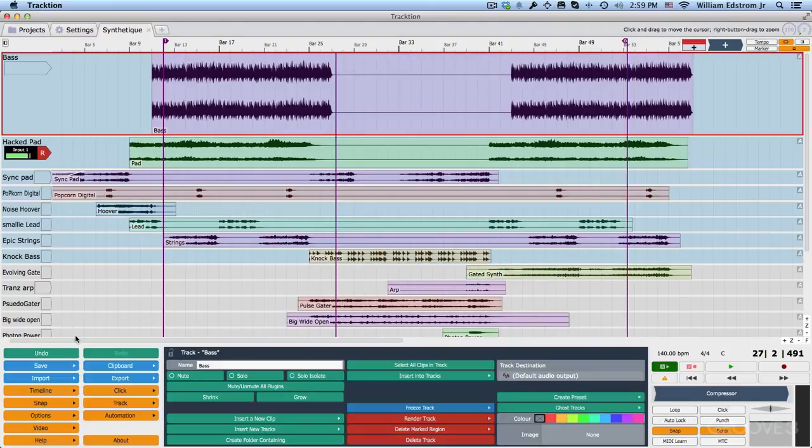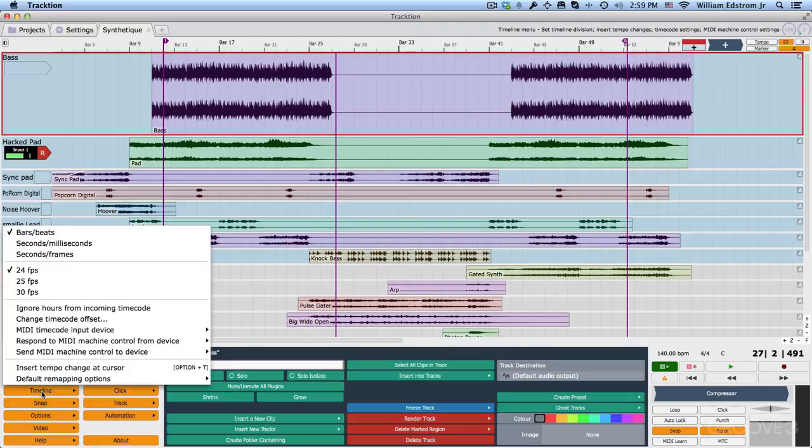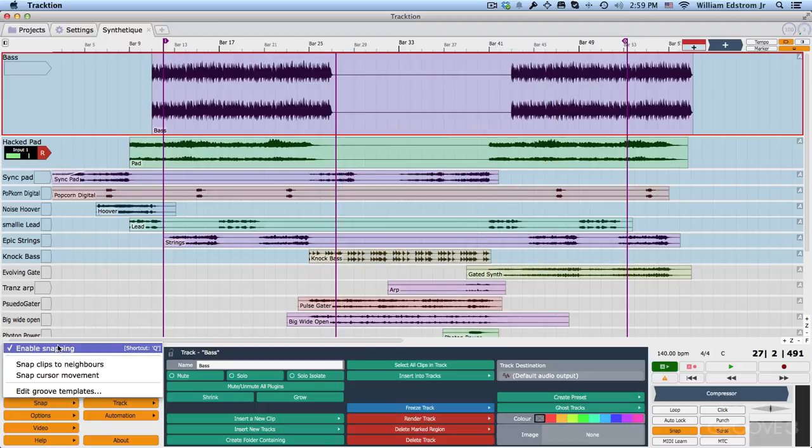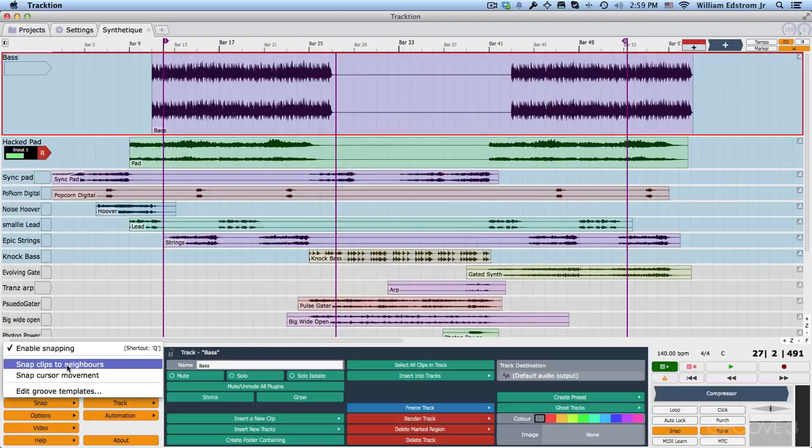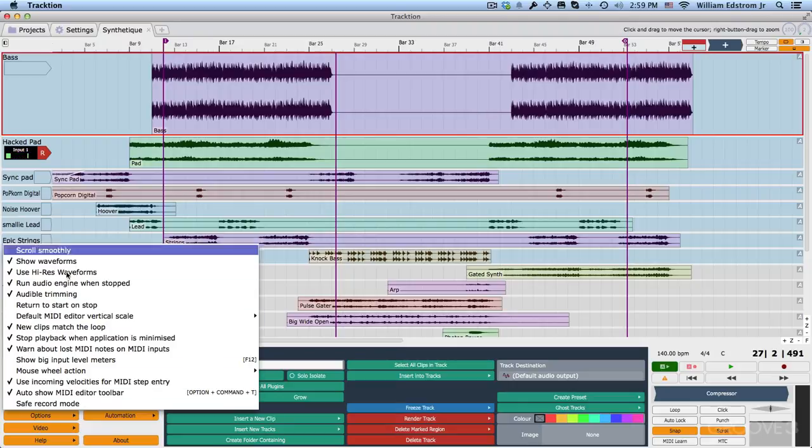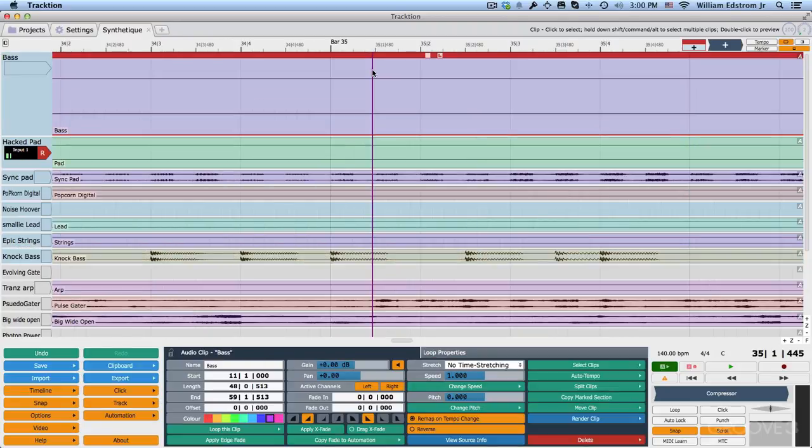Now coming down here, we have the menu option for timeline settings. This repeats mostly what you see if you right click up here. Snap settings to turn snap on and off in some additional snap behaviors. And then quite a few options. We'll be getting into these, including scroll smoothly. Scroll smoothly keeps the cursor position in one spot and all of the waveforms scroll past it like this.